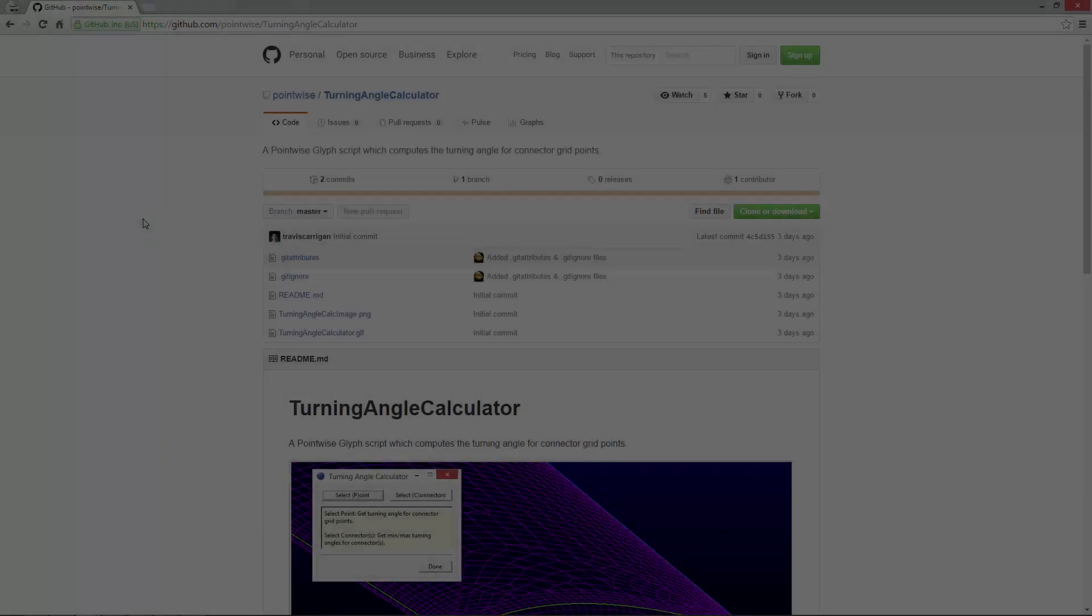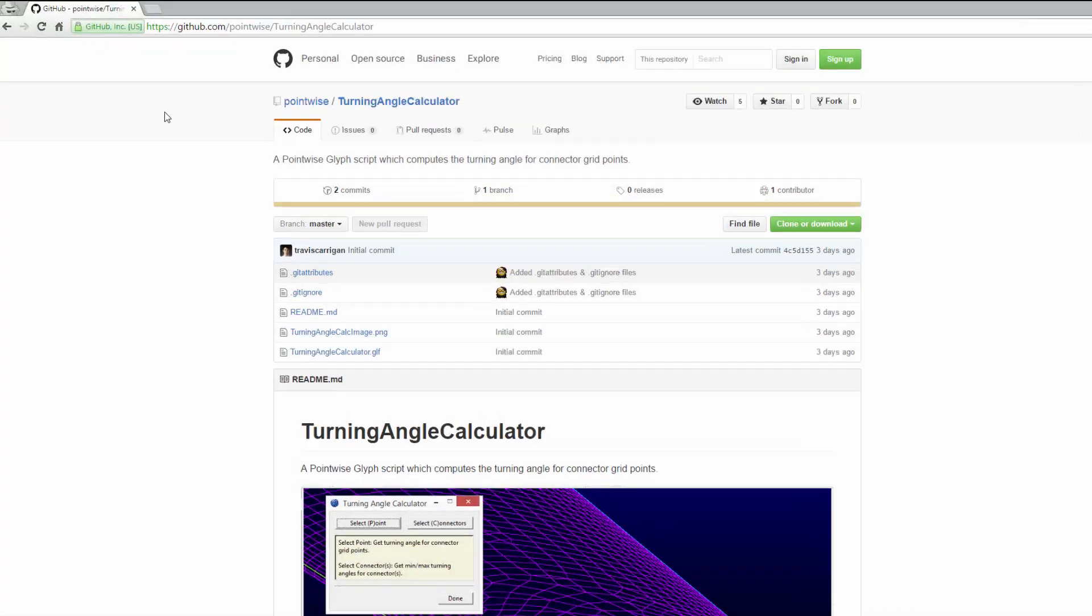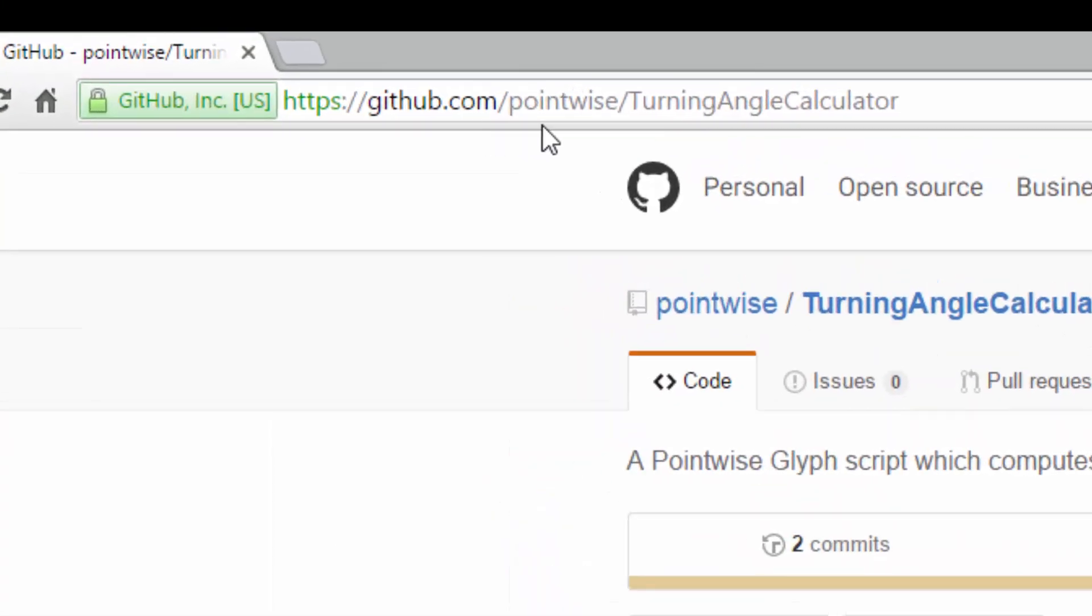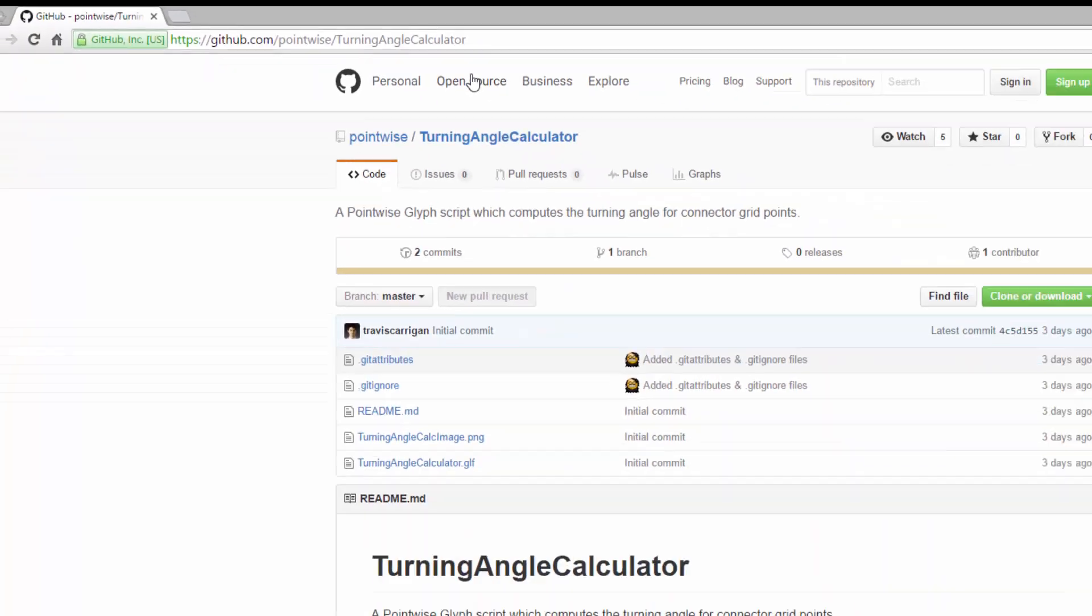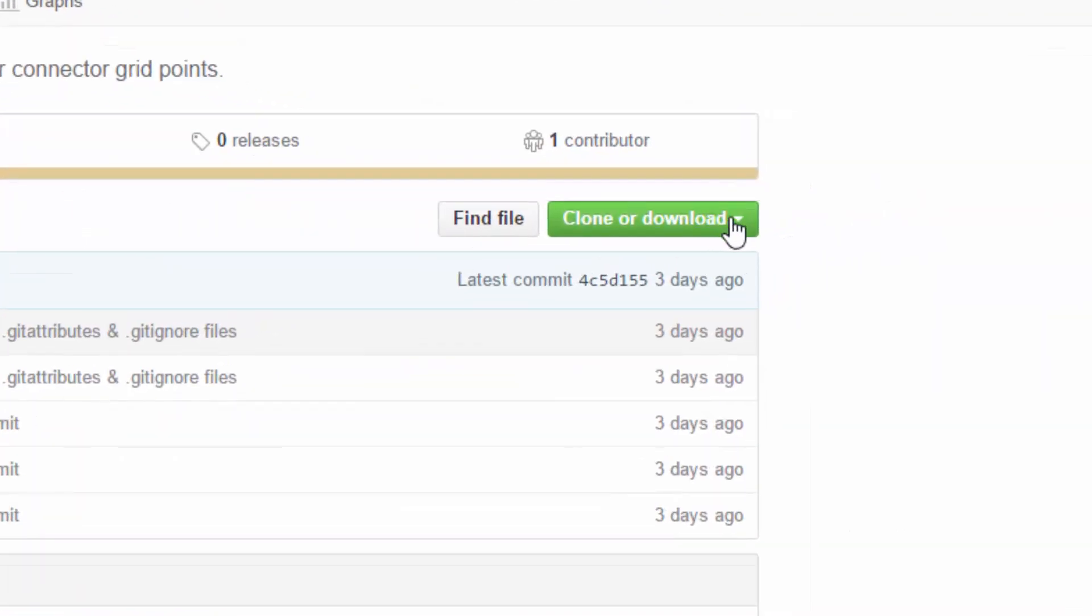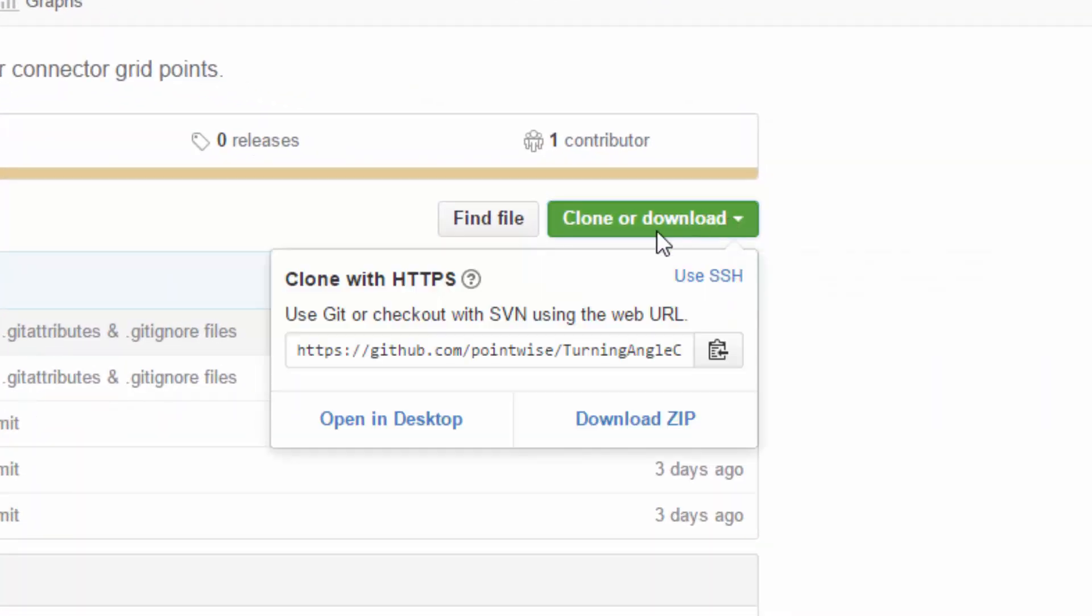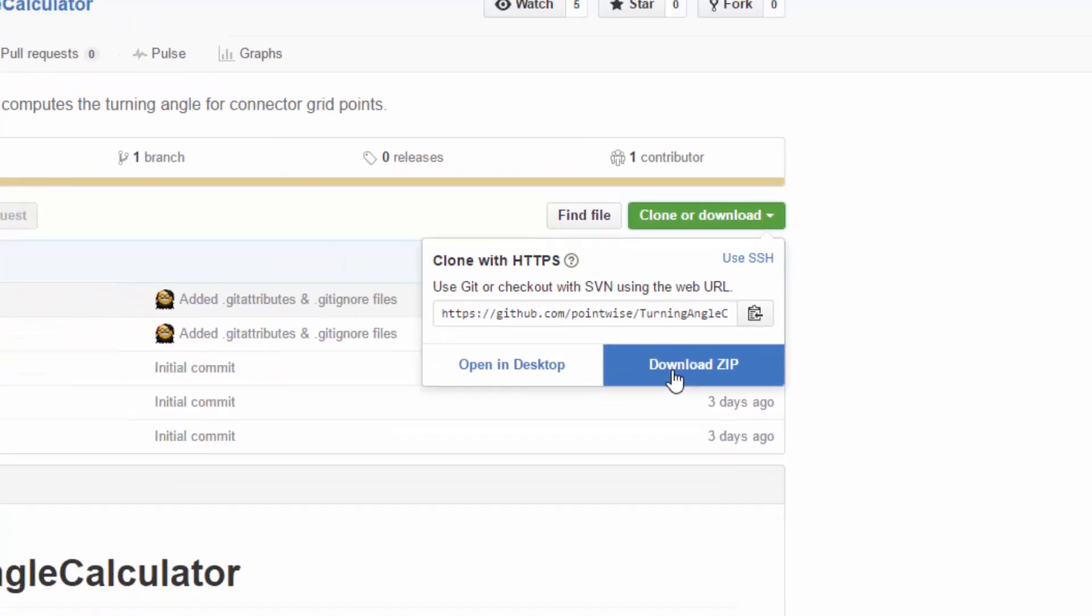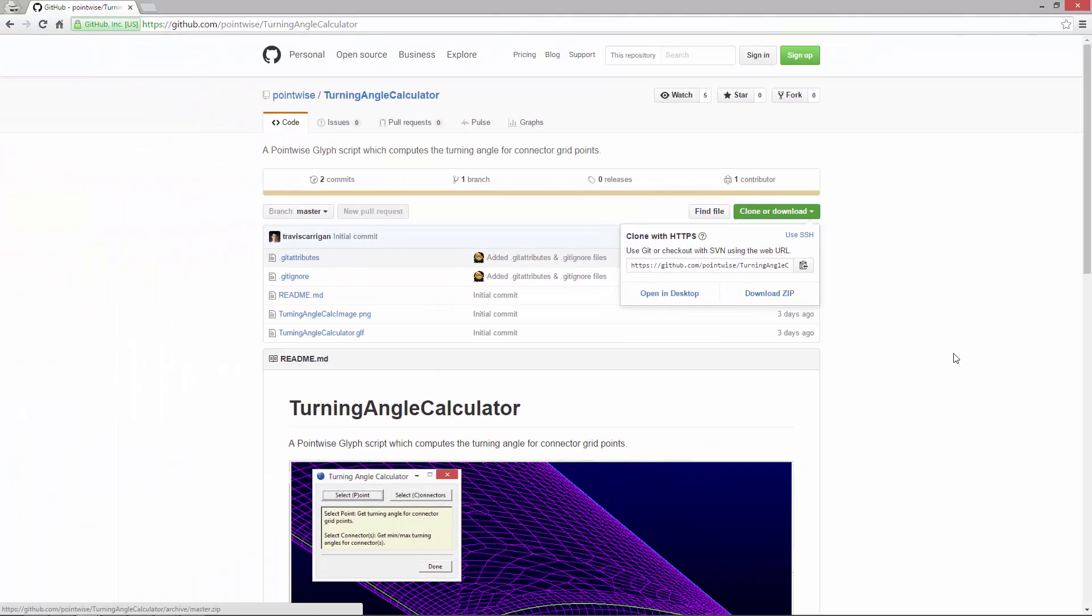You can download this script by visiting github.com/pointwise/turning-angle-calculator. Once here, you can click this button that says clone or download and then download the zip archive that contains the contents of this script, including the readme file, any images, and sometimes example files depending on the script that you're looking to download.